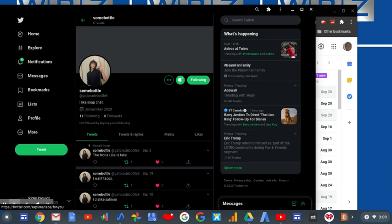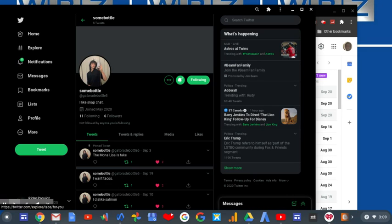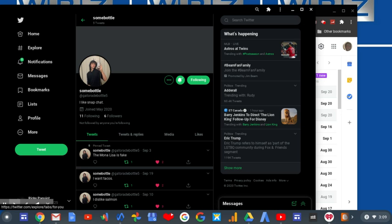So I returned to Twitter today and I saw misp trending. It says that Eric Trump refers to himself as part of the LGBT, LG, LGTBQ community during Fox and Friends segment.